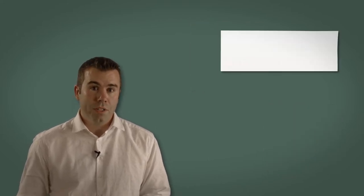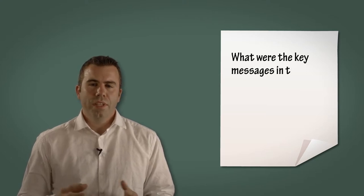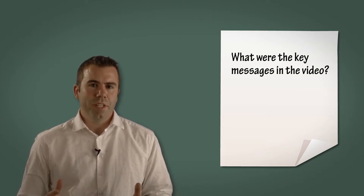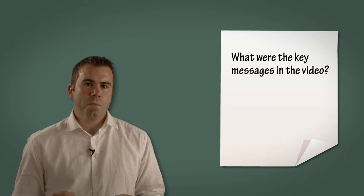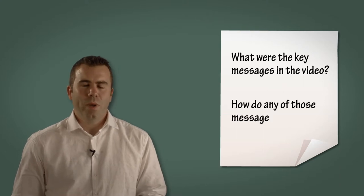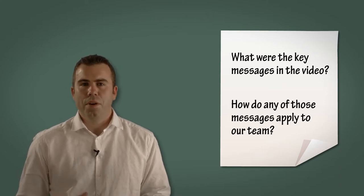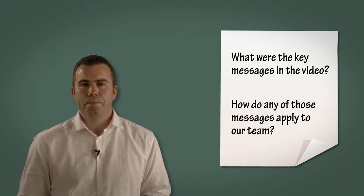Ask each sub team to nominate one person to collate notes onto flipchart paper and then to consider these two questions: What were the key messages in the video, and how do any of those messages apply to our team?